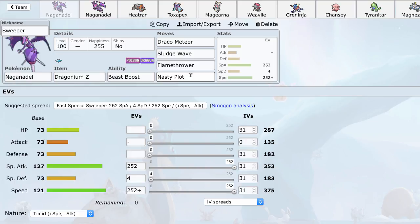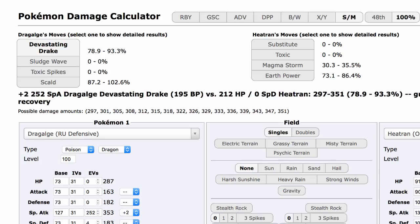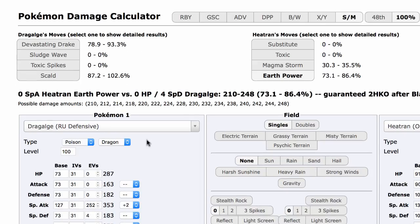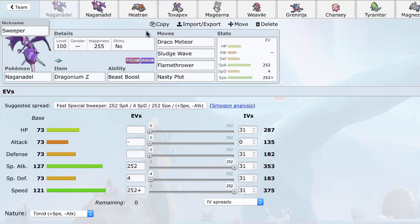It's going to OHKO a Toxapex after Rocks. It's going to do around 78% to 93% to a regular Heatran, which is absolutely insane. And to add on top of that, a Heatran's Earth Power isn't even going to KO this, despite its mediocre defenses. So even though Heatran's a very nice counter to this thing, coverage-wise, Naganadel can actually just power right through it.